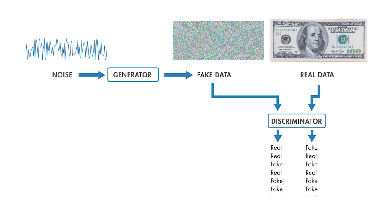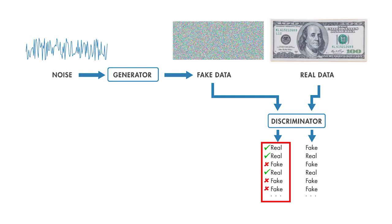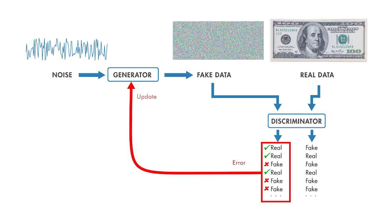We want to train the generator to fool the discriminator. So here, every time the discriminator has called the input real, the generator has succeeded. And every time the discriminator calls it fake, the generator has failed. So that gives us an error signal we can feed back to the generator and update its parameters to do better.